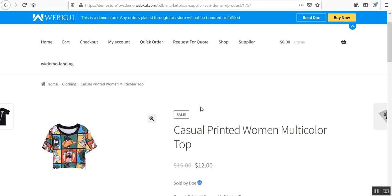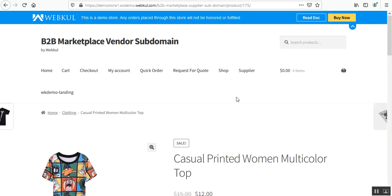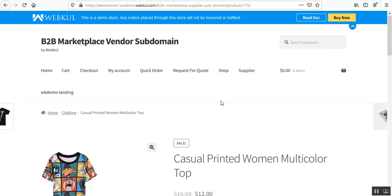That covers the WooCommerce B2B Marketplace Vendor Subdomain Plugin — how the admin provides subdomains to marketplace suppliers, how it appears at the storefront, and how the URL appears in the address bar. If you have any questions, queries, suggestions, or requirements, you can reach us at support@webkul.com or raise a ticket at webkul.uvdesk.com. If you found this video helpful, please give it a thumbs up — thanks for watching and have a great day ahead.